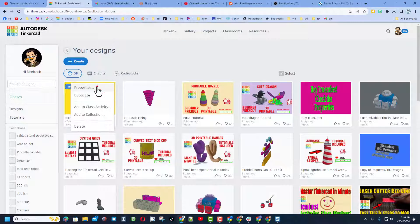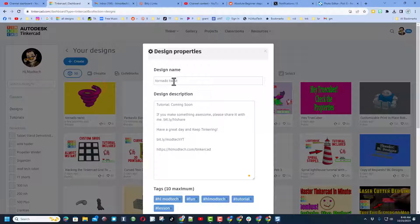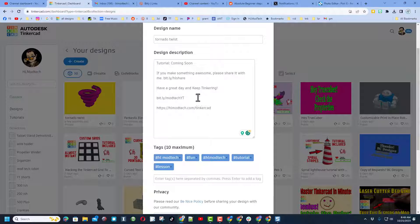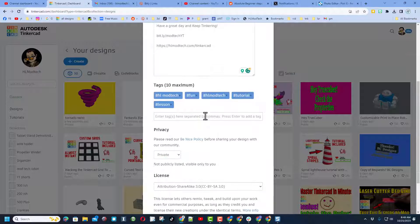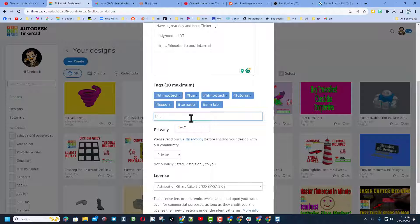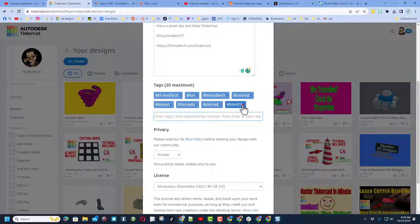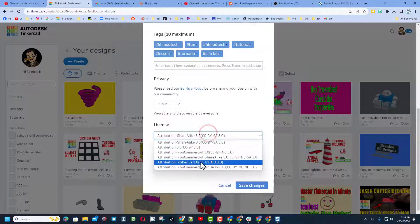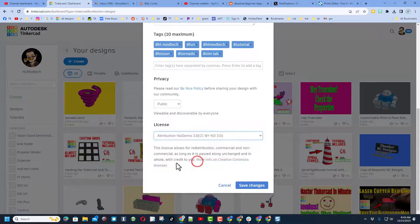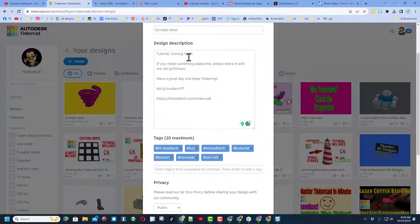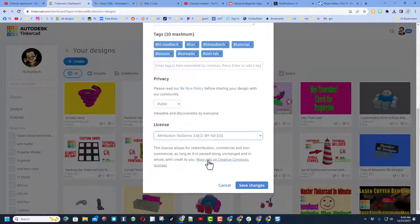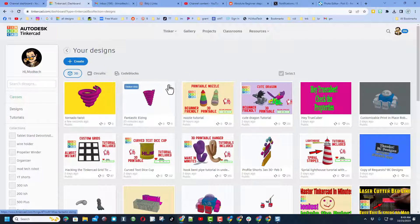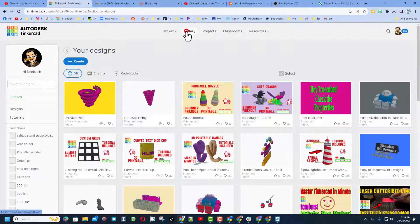Click up here on the gear and change its properties. Give it a name - of course mine is Tornado Twist. Give it some tags. Of course, I do want to remind you, friends, if you do hlmt23 as one of your tags, I check that tag almost every day and I'll give you reactions. Finally, set it to public, and then I always choose attribution no derivatives, because instead of copying, I want you to come up here, follow that tutorial, and gain some epic skills. When you're done, of course, hit save changes.